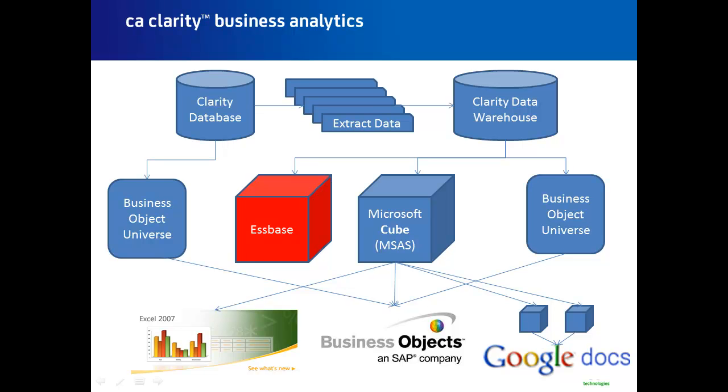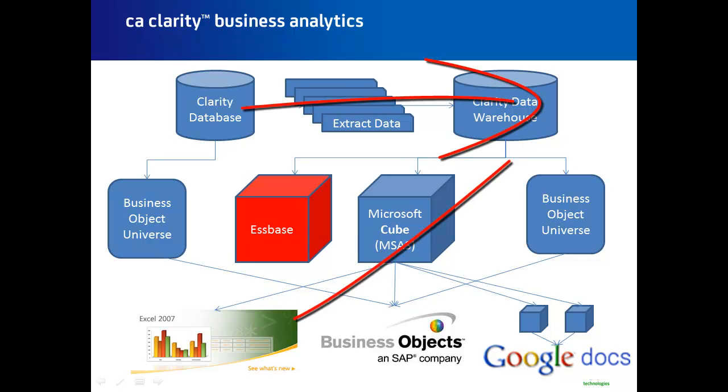Business Analytics for CA Clarity PPM allows you to translate Clarity data into an OLAP cube. It extracts the Clarity data from the database, translates them to meaningful values, and loads it into an OLAP cube.